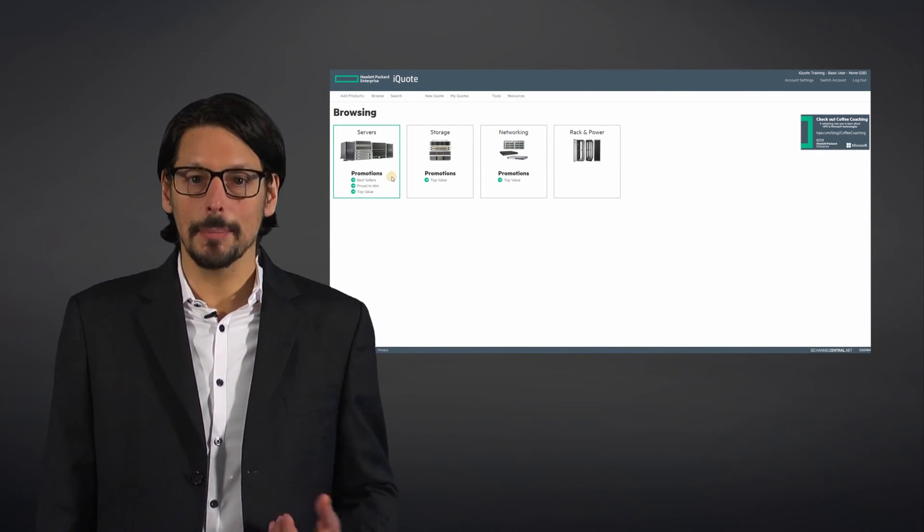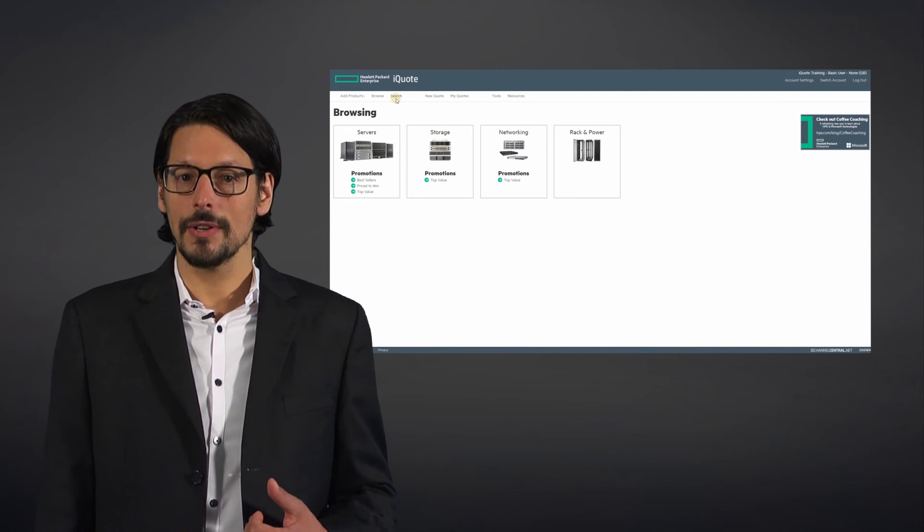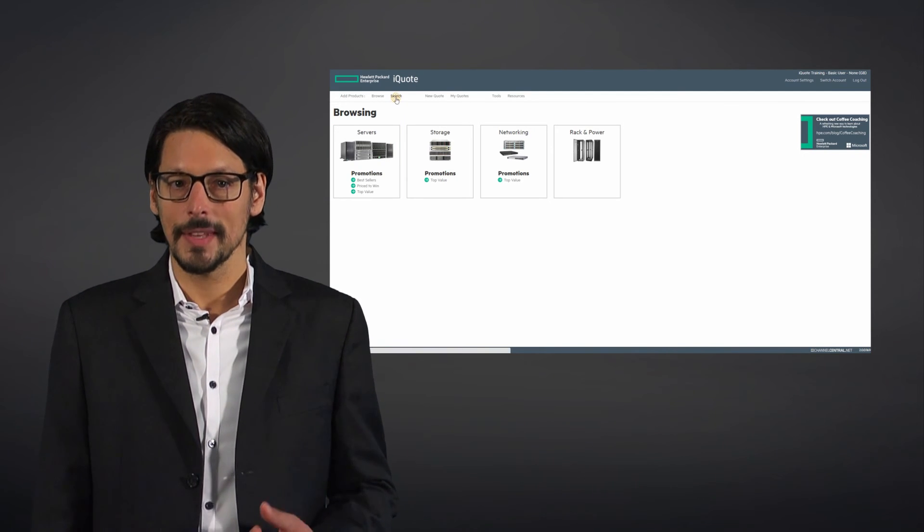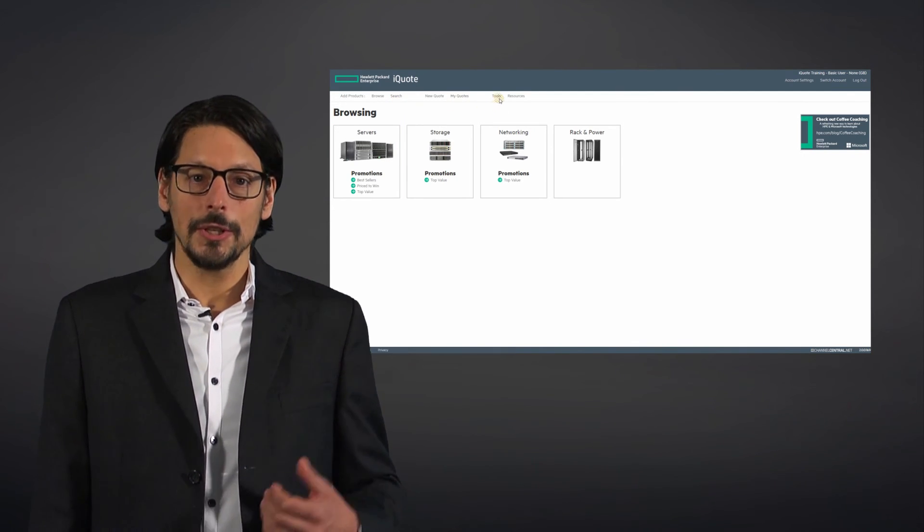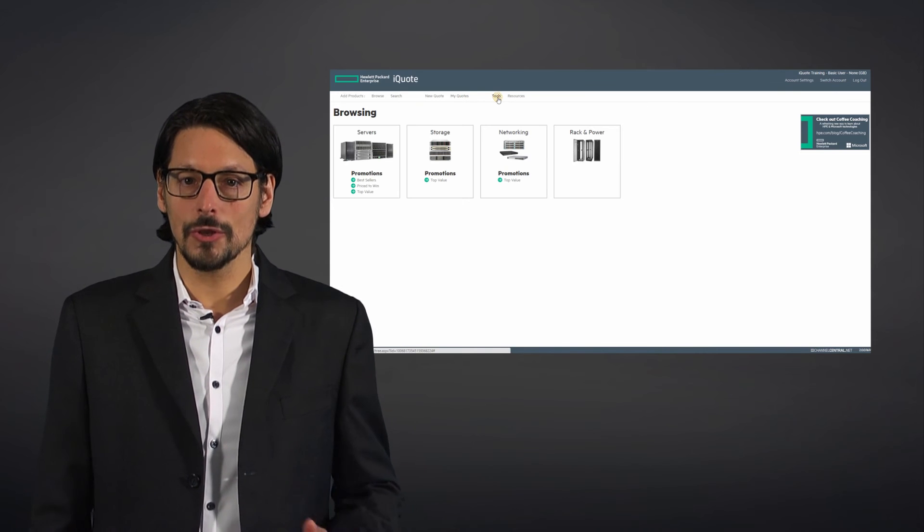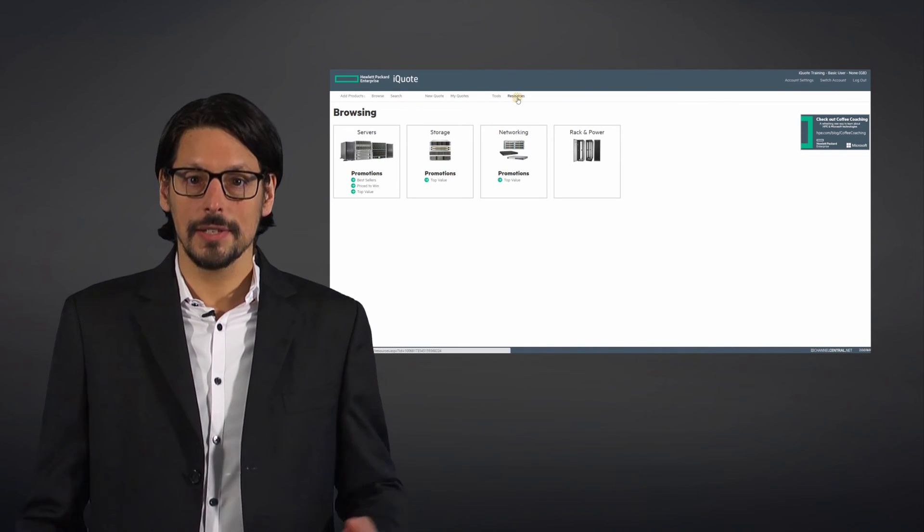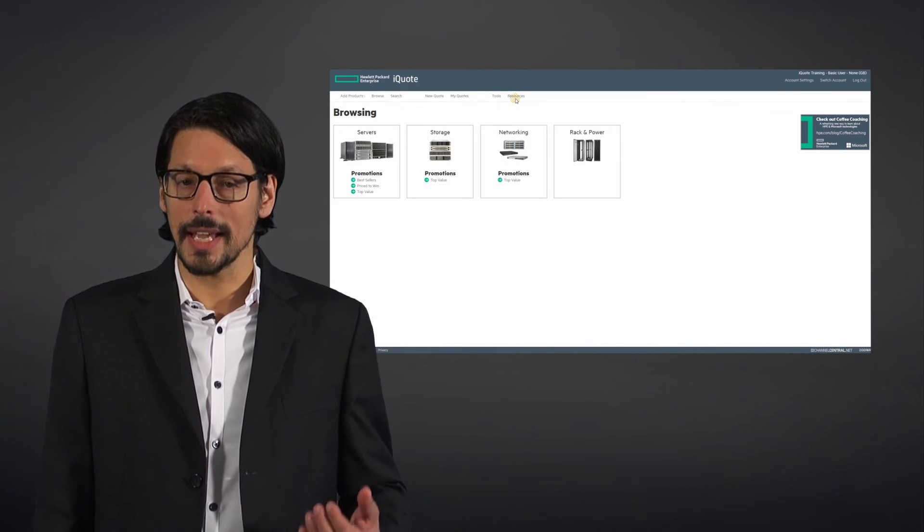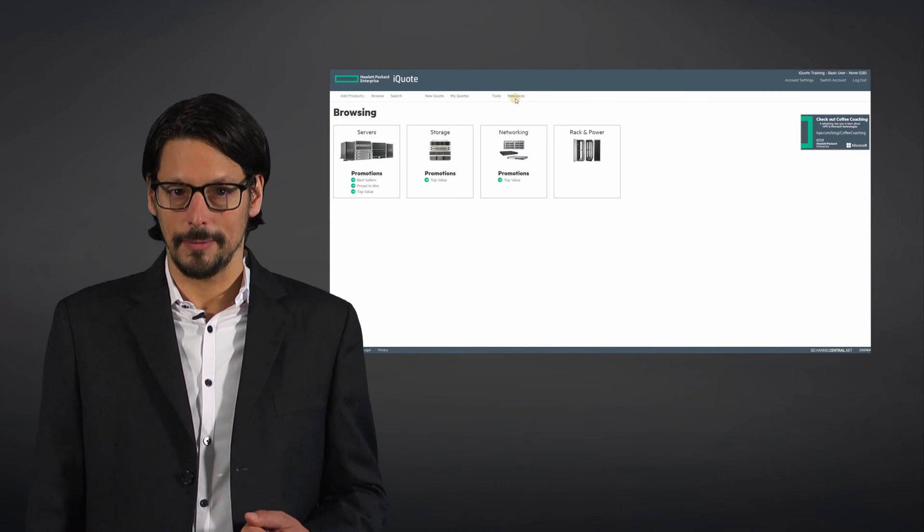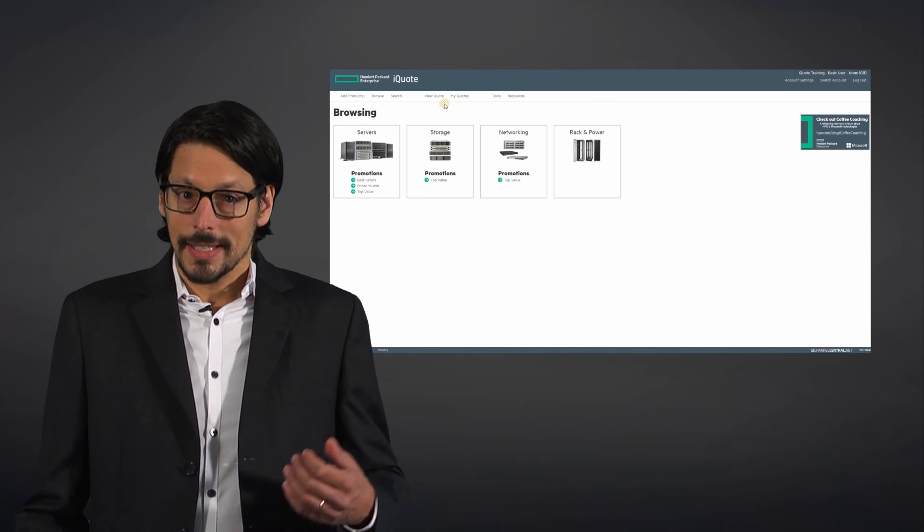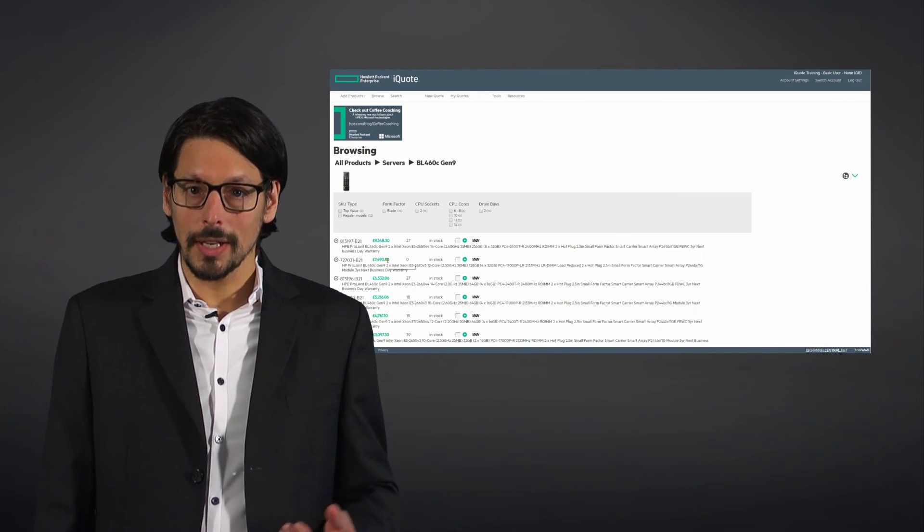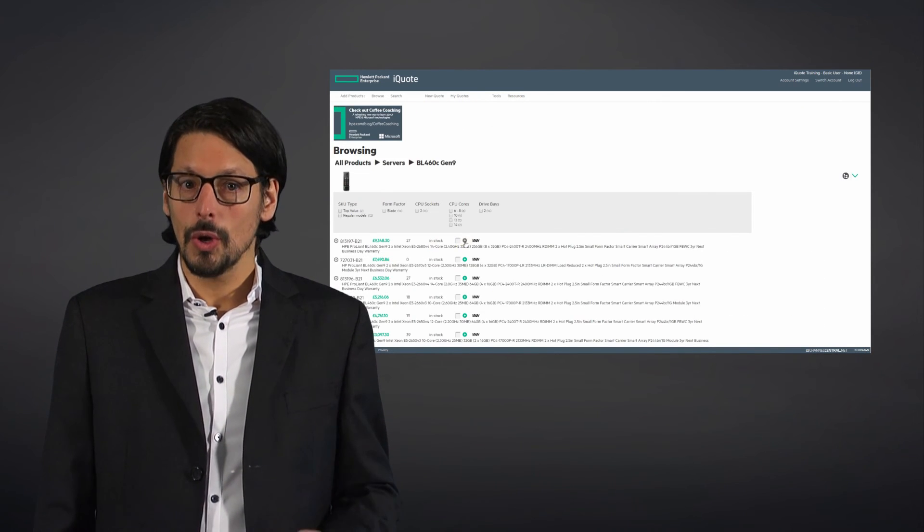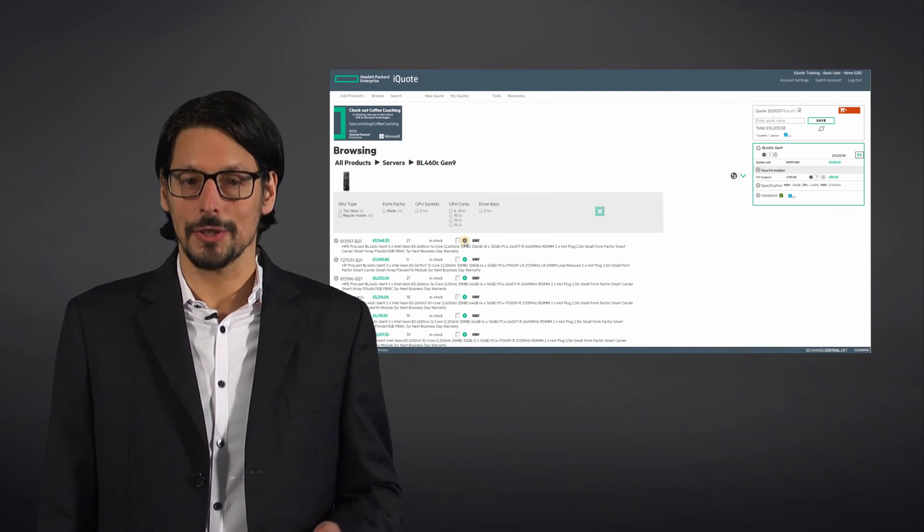by selecting a product category or entering search criteria, access saved quotes, use efficient shopping list tools, or access resources for sales, marketing, and training. Selecting a product category, model, and SKU will take you through to your configuration